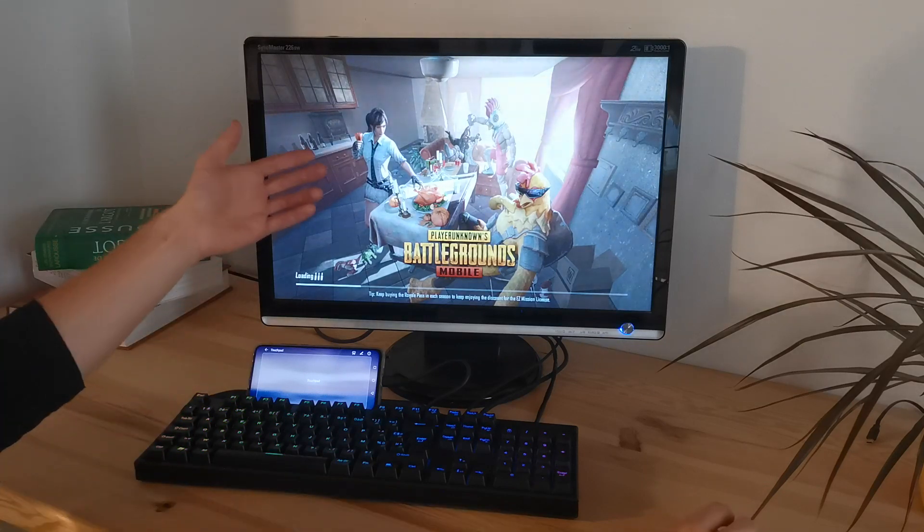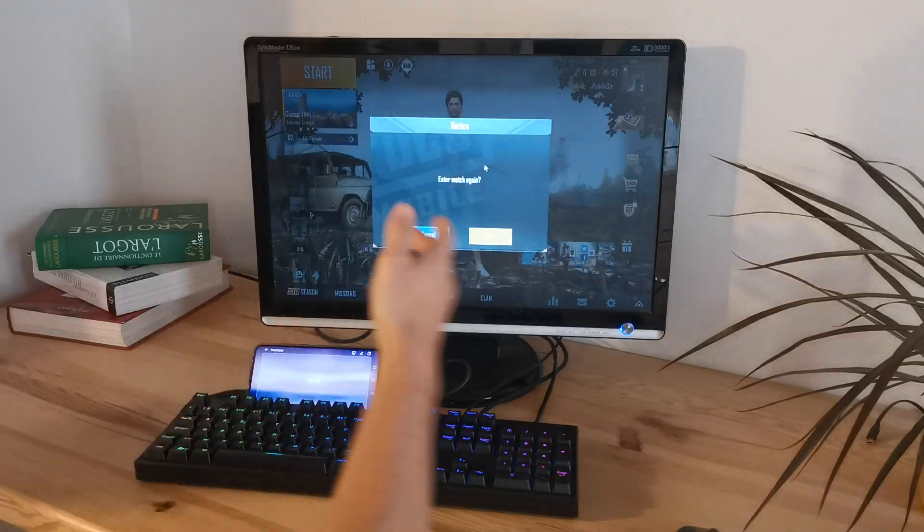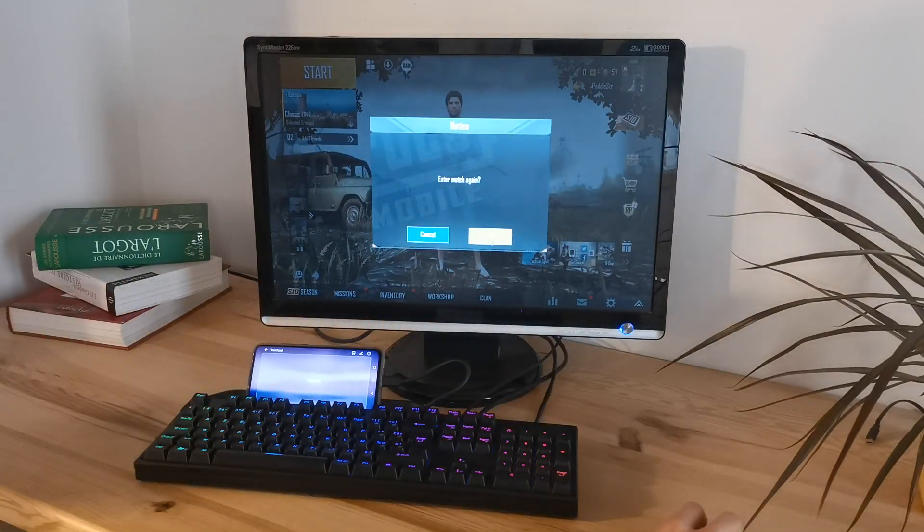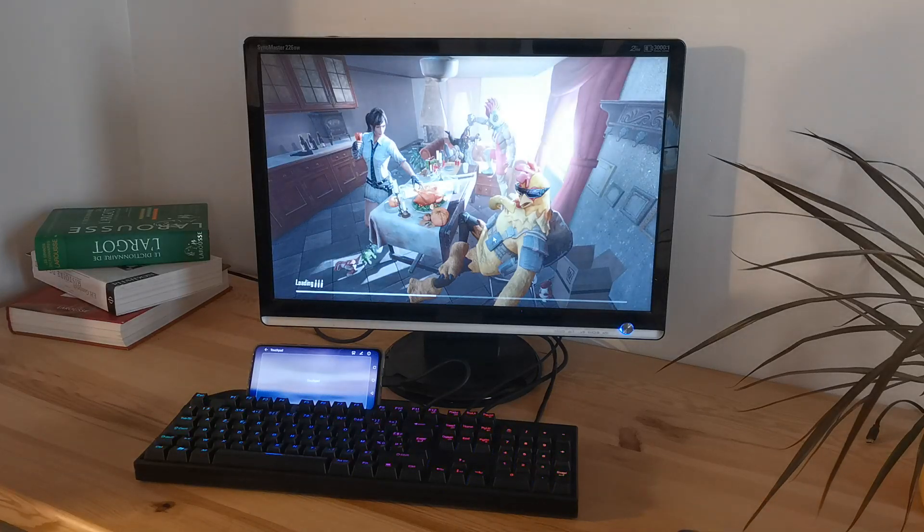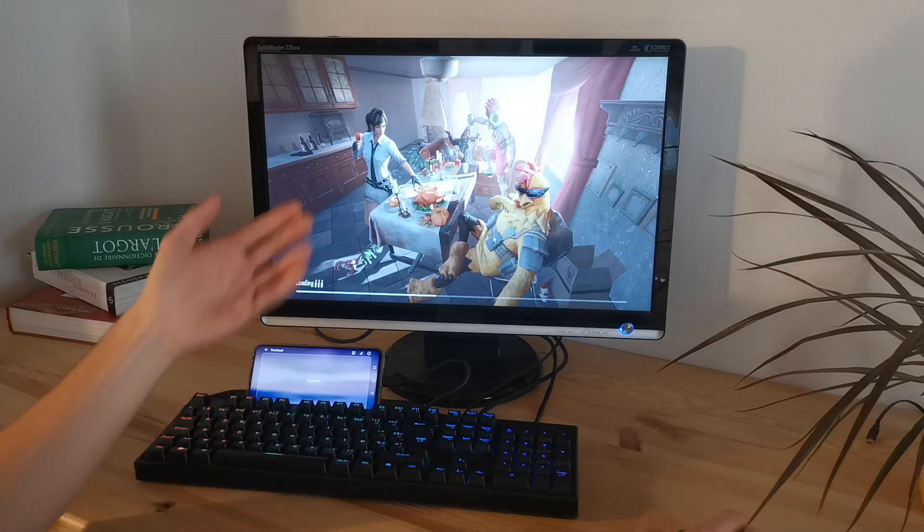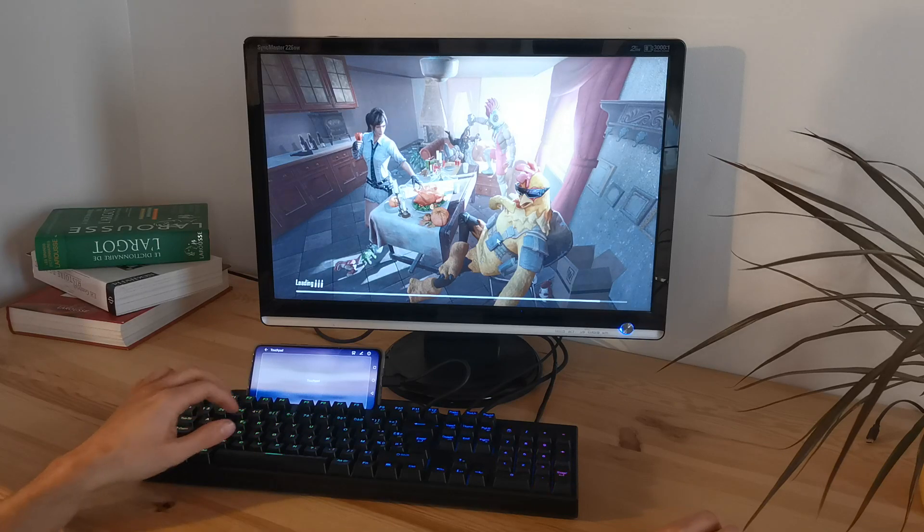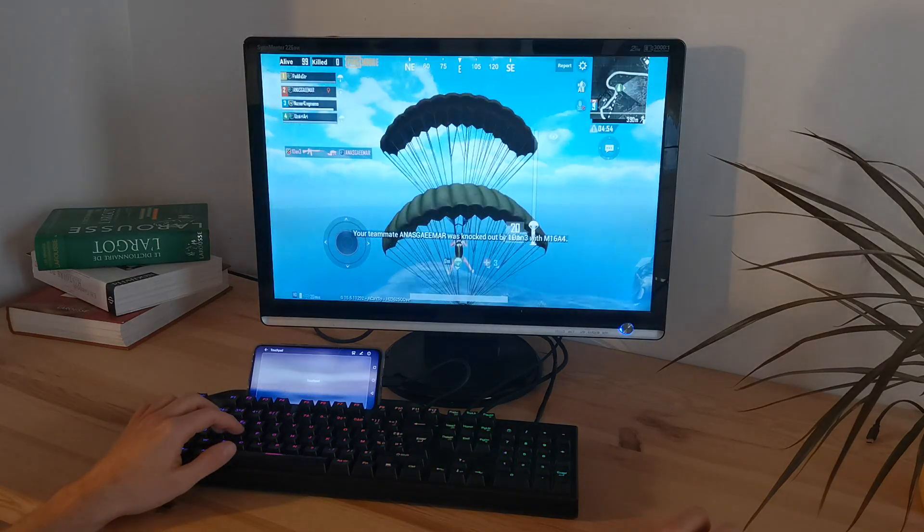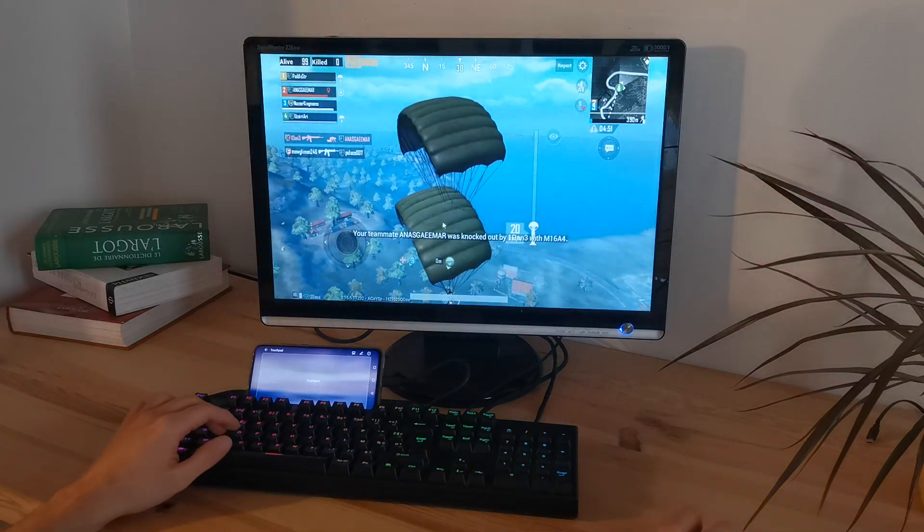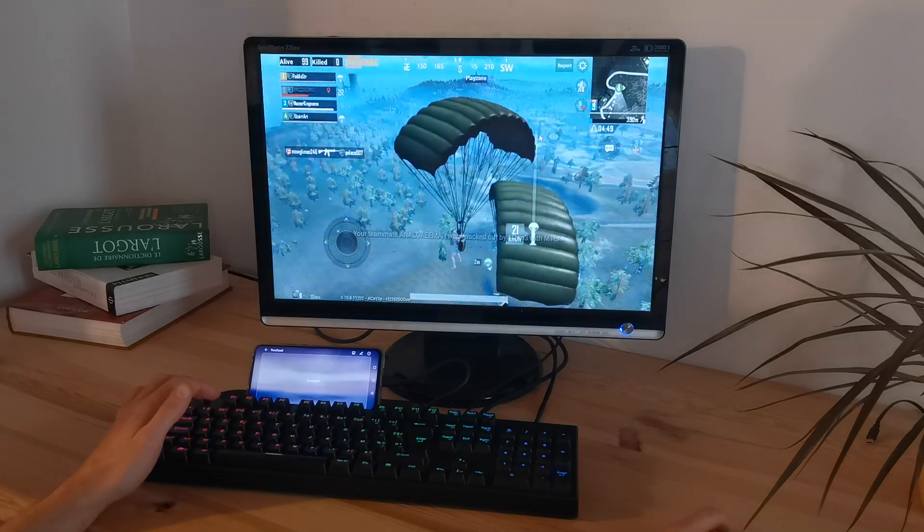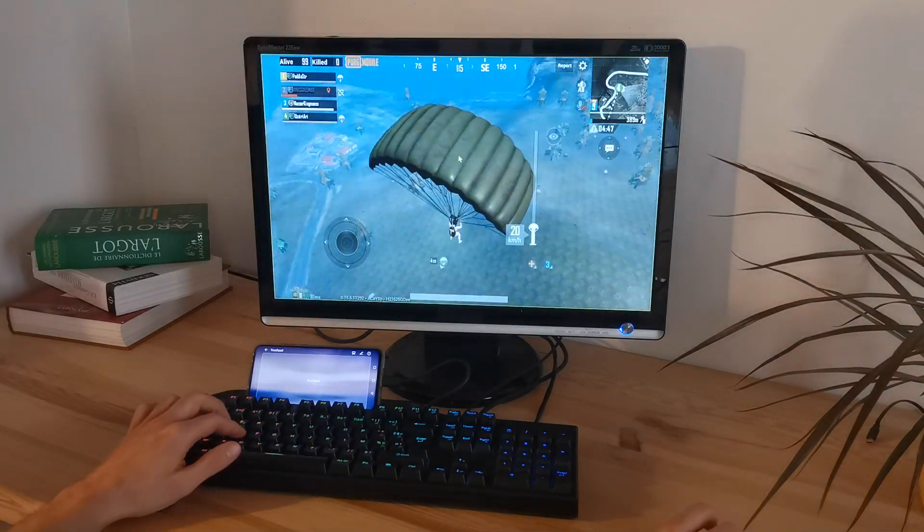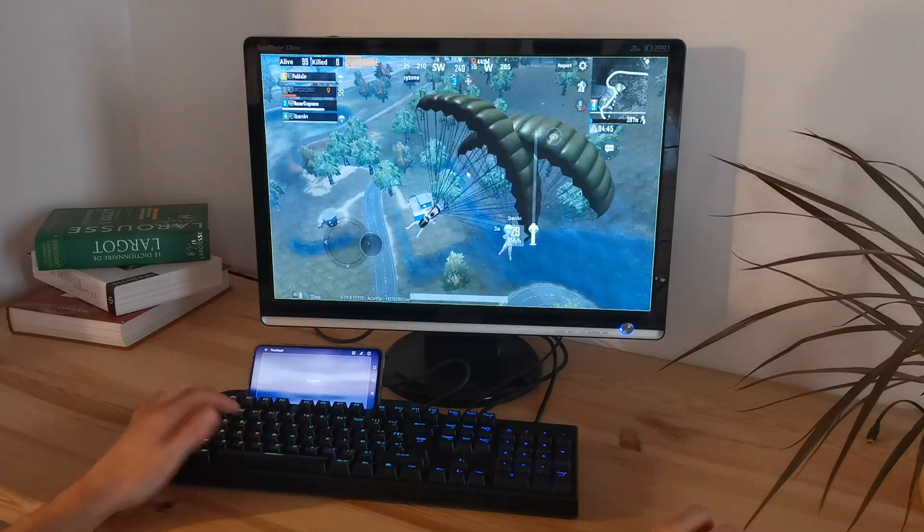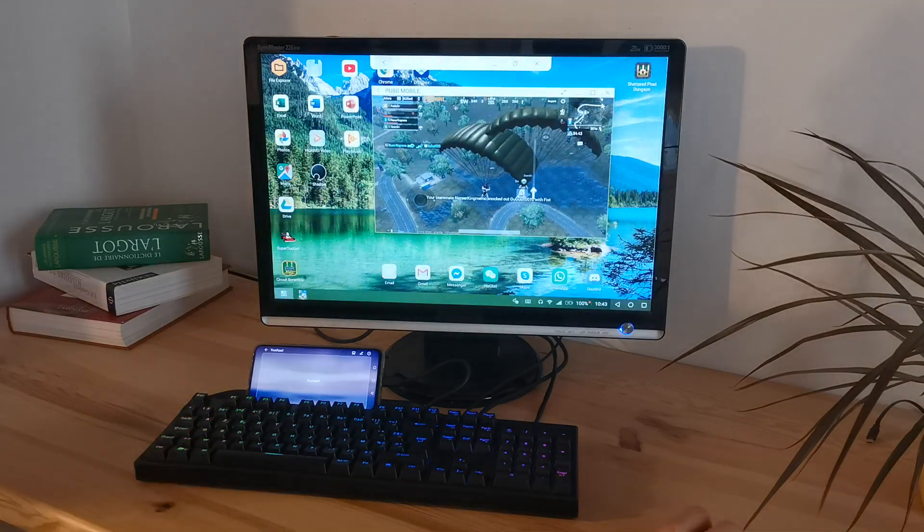Then you can play PUBG exactly as you would on the computer, the desktop Steam version of PUBG. You have the mouse that works, you have the keyboard input that also works, so you can do pretty much anything.